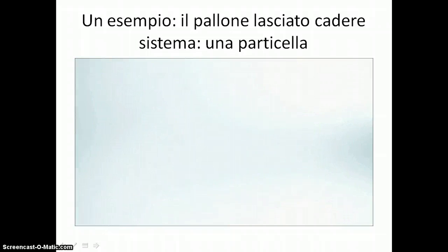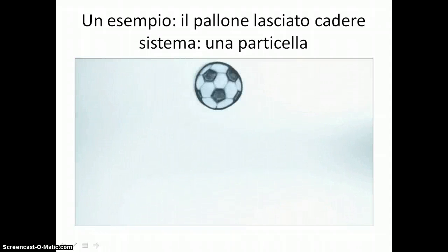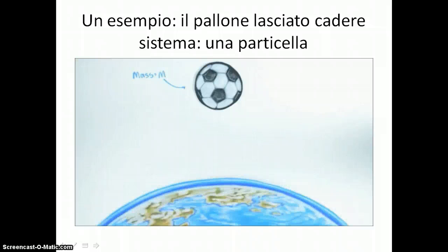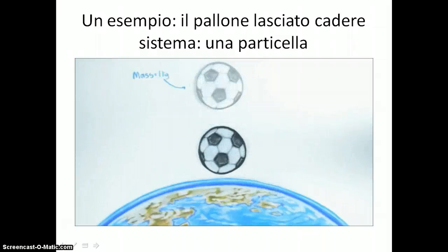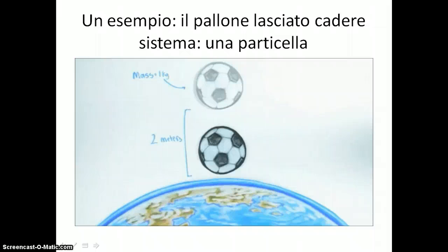To start, let's consider the situation where a ball of mass M falls near the surface of the Earth. Let's say that the mass is one kilogram, and let's say the ball starts at rest and drops a distance of two meters. We'll neglect air resistance here.